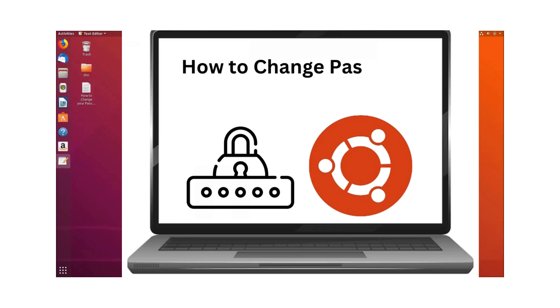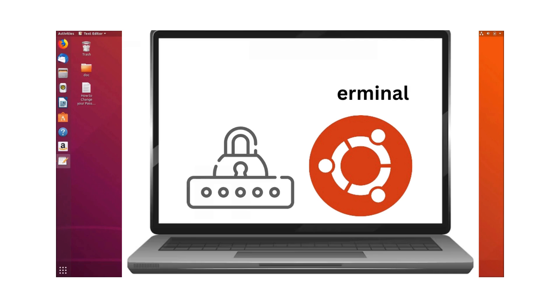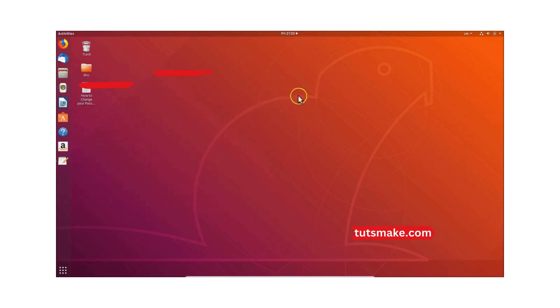Hi guys, in this tutorial I'm gonna show you how to change your password on Ubuntu. Just press Alt+Ctrl+T on your keyboard — I am pressing that.